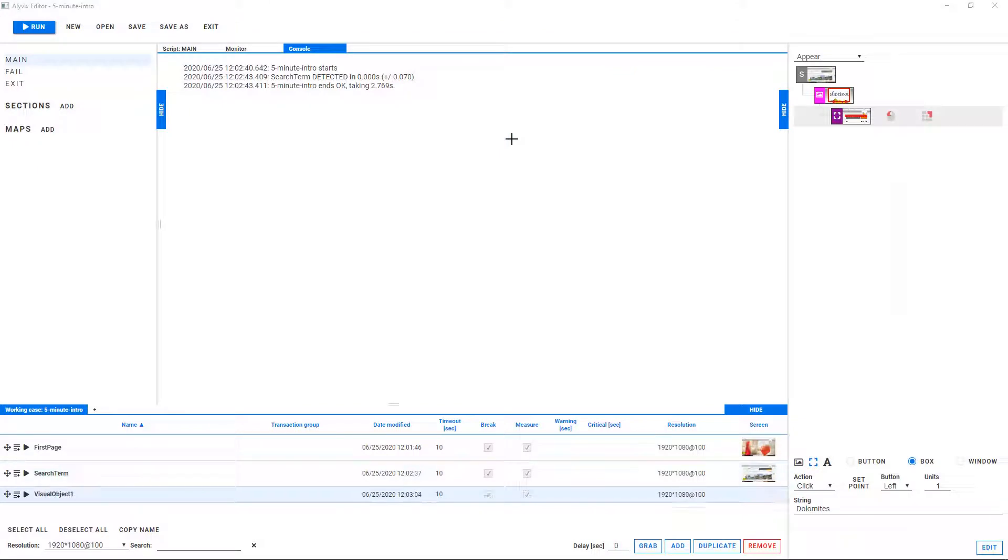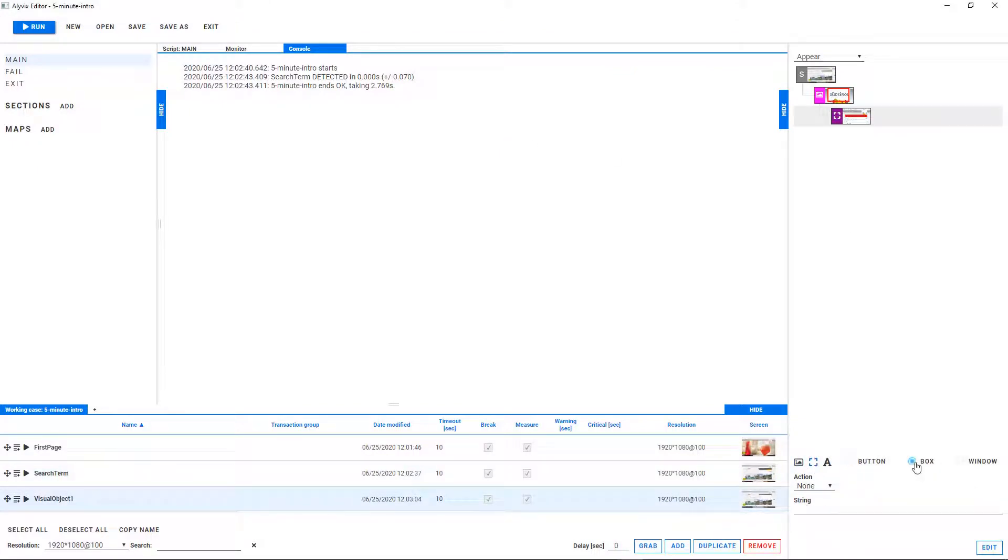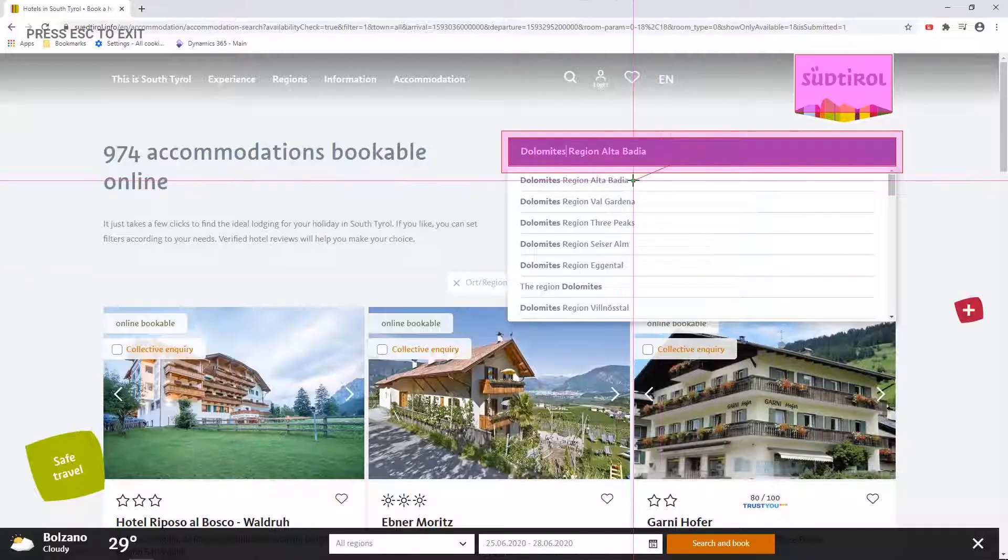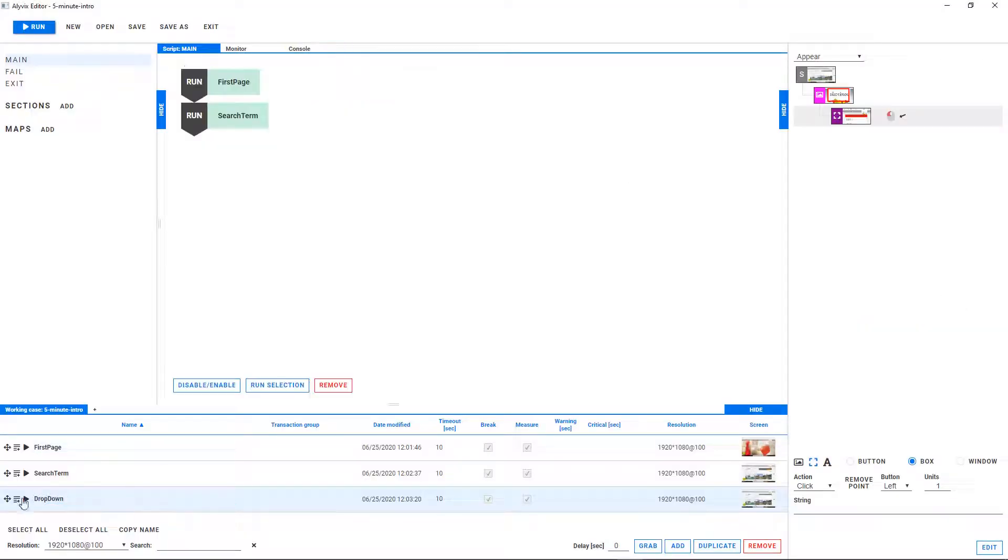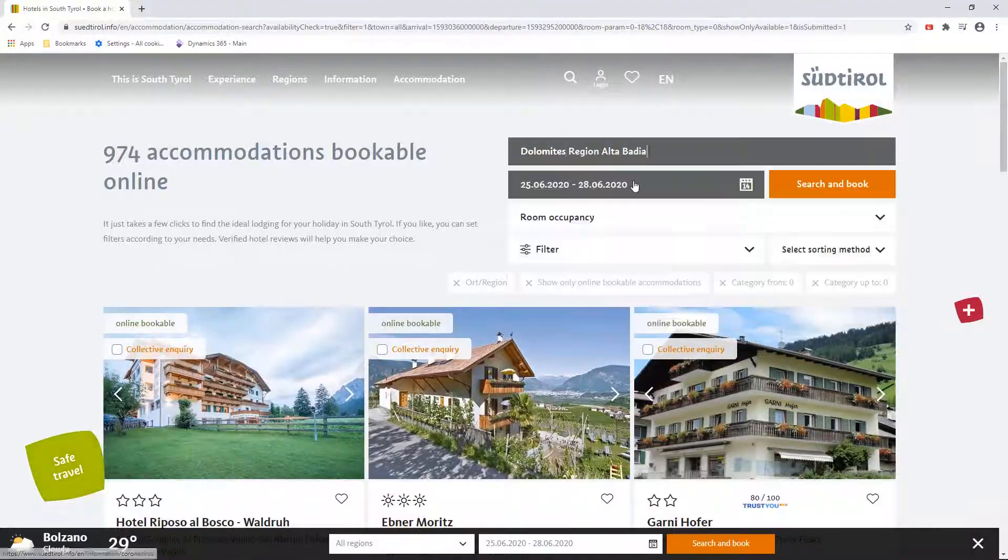A typical Alivix workflow takes you back and forth between the application interface and Alivix's interface, as you build up a series of tests together with a script that tells Alivix the order that the tests should occur in.